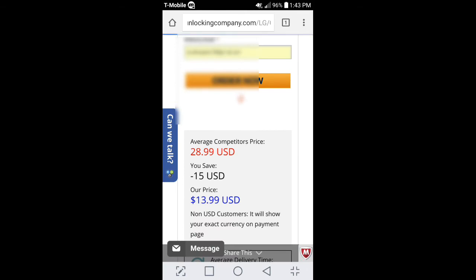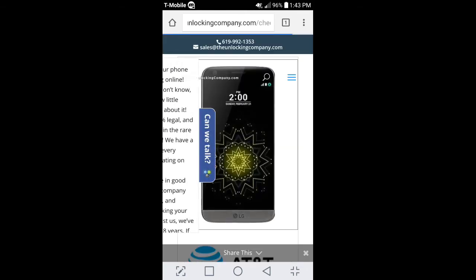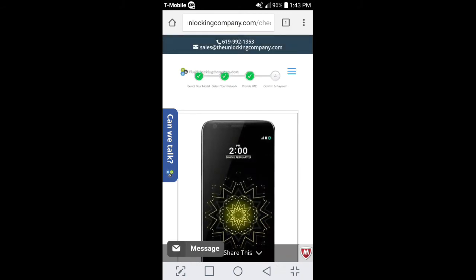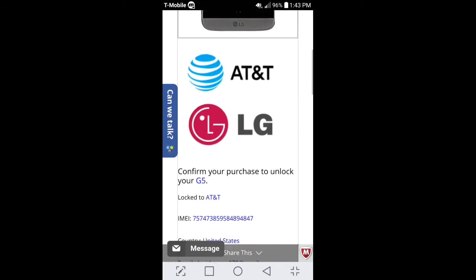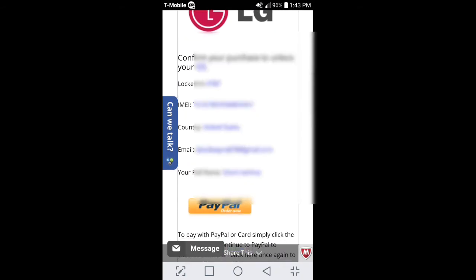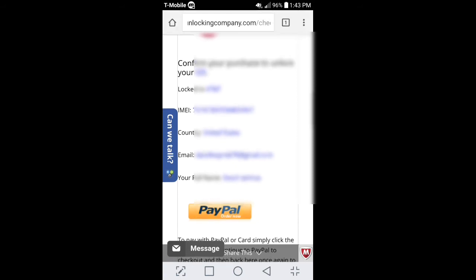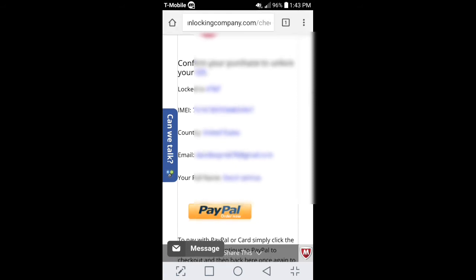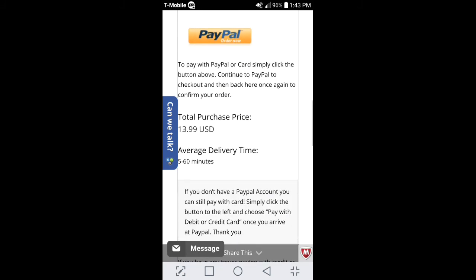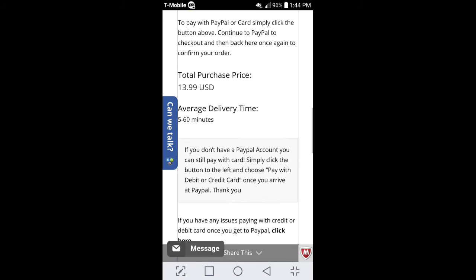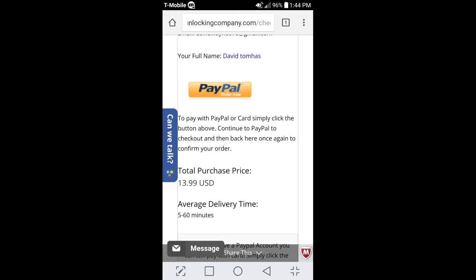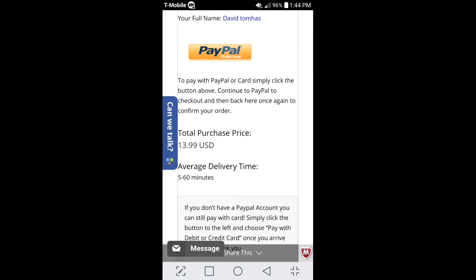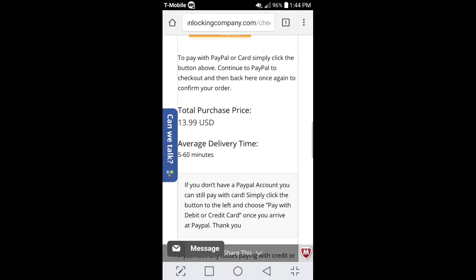And right here, it's going to say our price, $13.99. And then, if you go to the bottom, it's going to say you confirm your payment, basically. And so, this is the information you gave them. Locked to AT&T, your IMEI, your country, your email, and your full name. So, make sure you go over this. Make sure everything is accurate. You can go ahead and hit with PayPal. Or, if you don't, if you want to use a debit card, go ahead and still click on PayPal. After you click on PayPal, they're going to give you an option for debit card. So, you go ahead and you put your debit card information in and hit confirm. It will take you right into another page saying, congrats. You paid, you know, whatever the amount is.